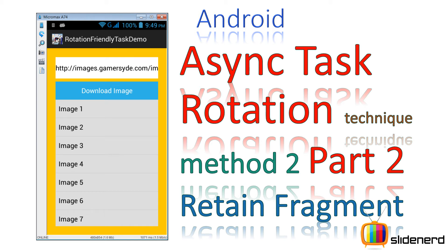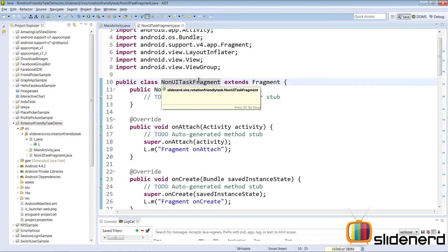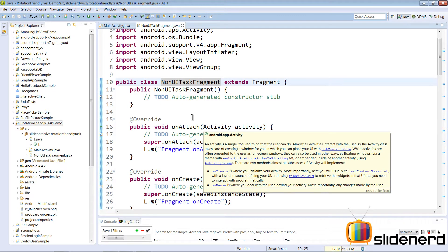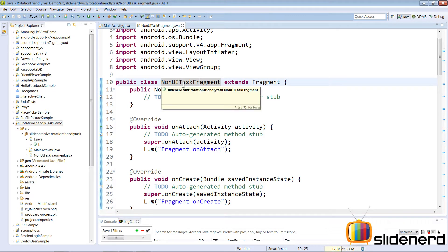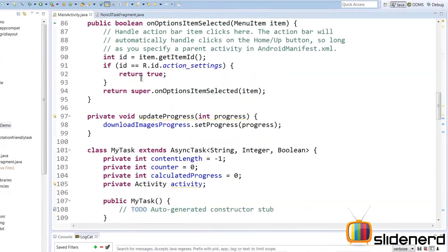Hey subscribers and watchers, it's me Veves from SlideNerd. This video is a mere continuation of my previous video — if you haven't seen it, please go back and watch it. In the last video I was making a non-UI task fragment and showed you its lifecycle. In this video let's further explore the async task and try to modify it.